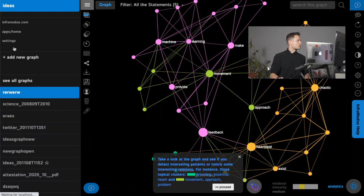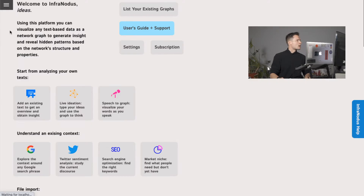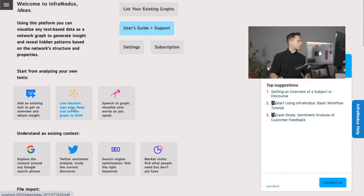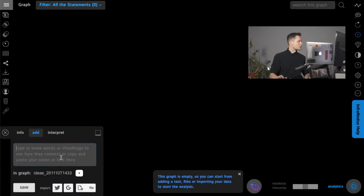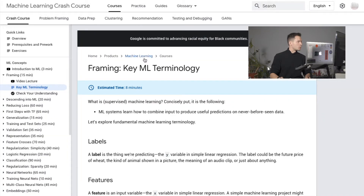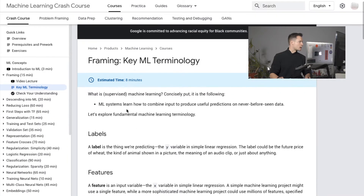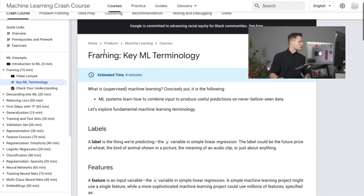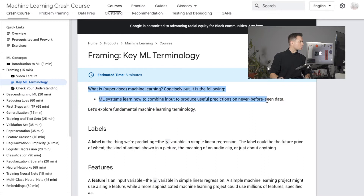First of all, open InfraNodus and then create a new graph. You can click on the live ideation tool. I have the course open here and I'm just reading about machine learning. For example, this is the first chapter: key terminology, what is machine learning, supervised and non-supervised.